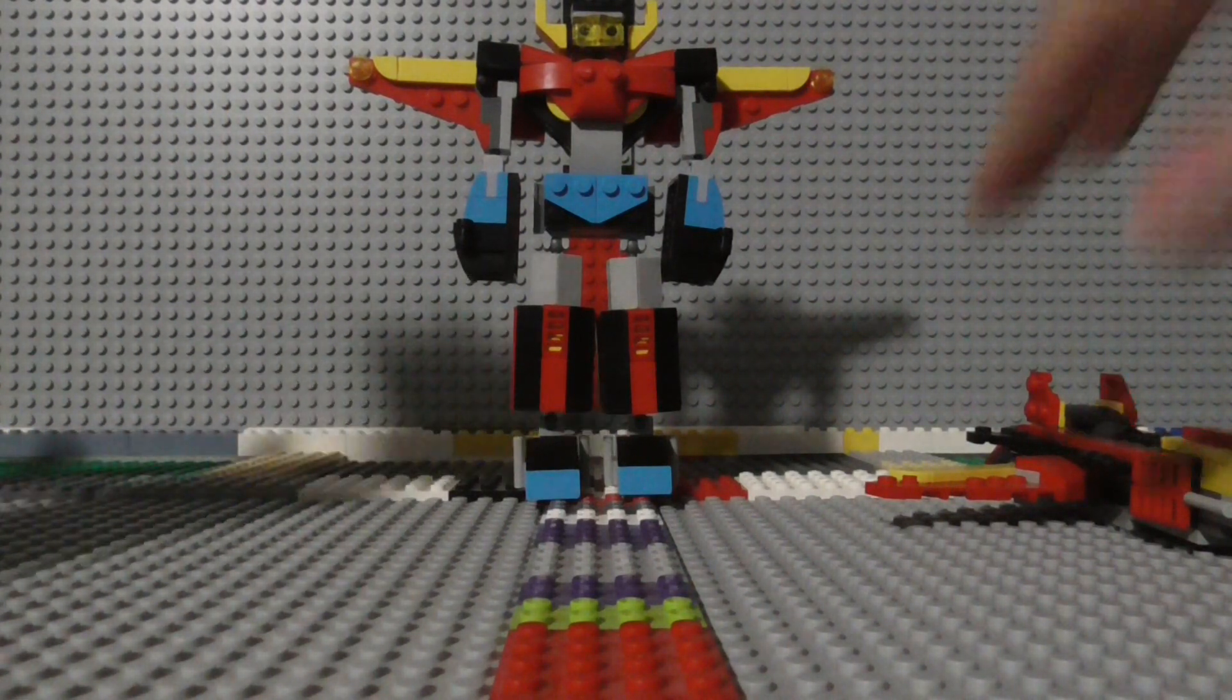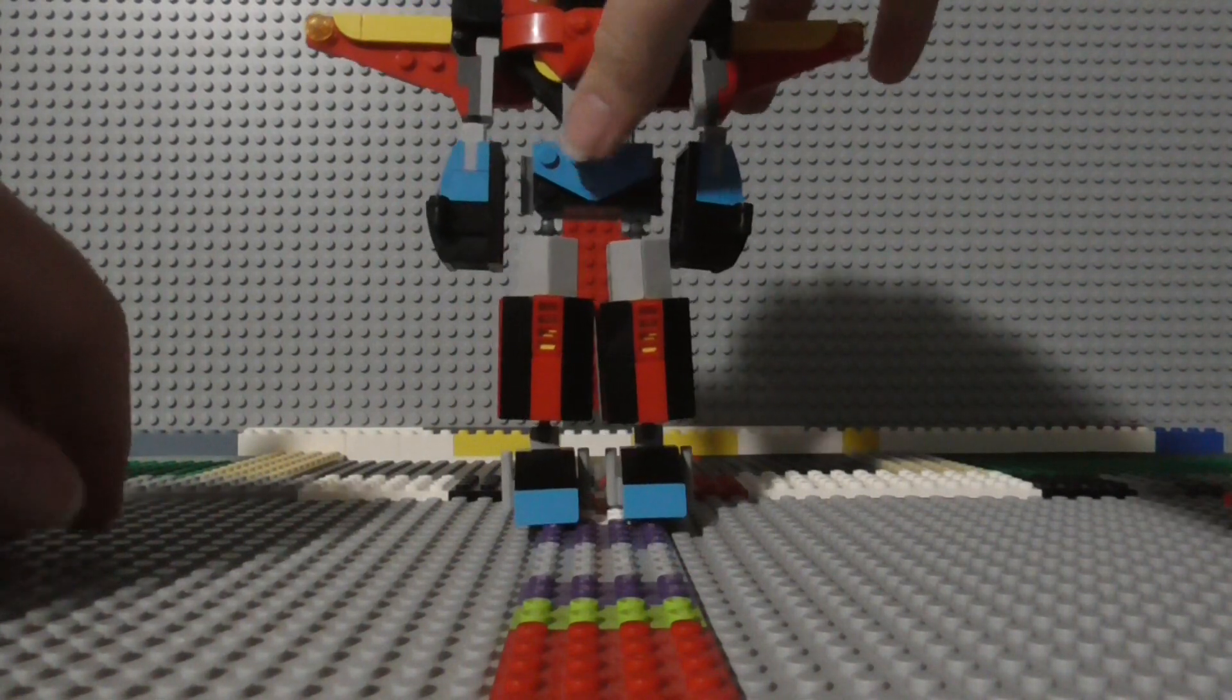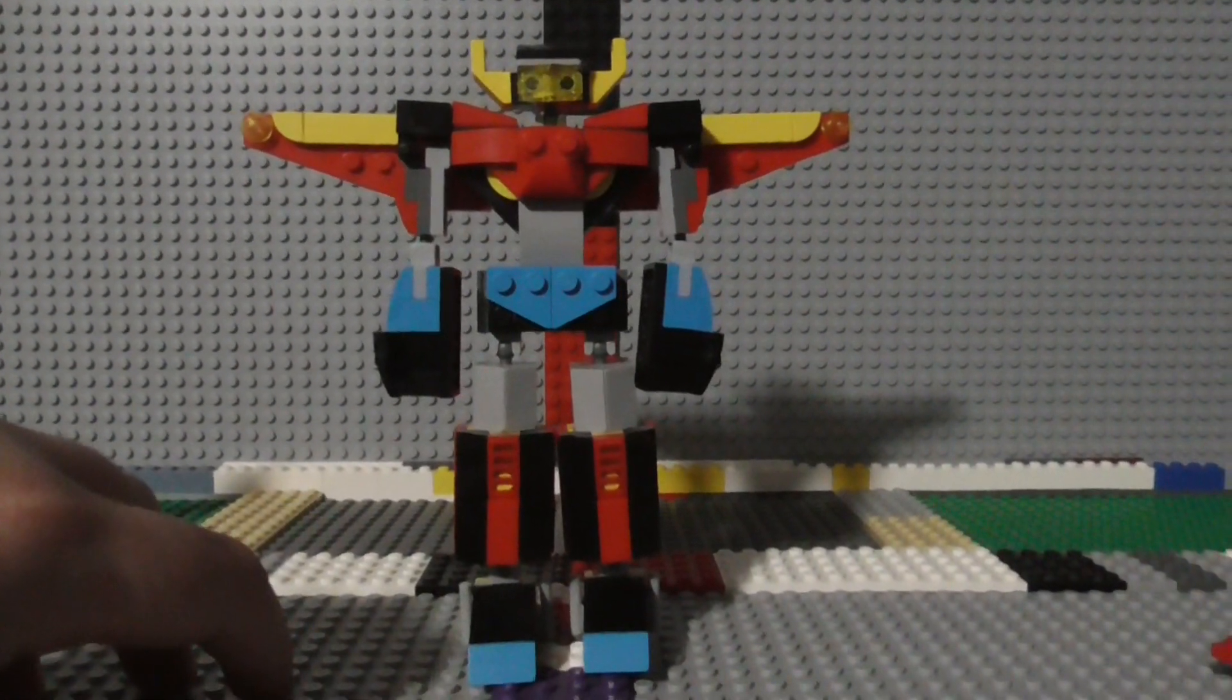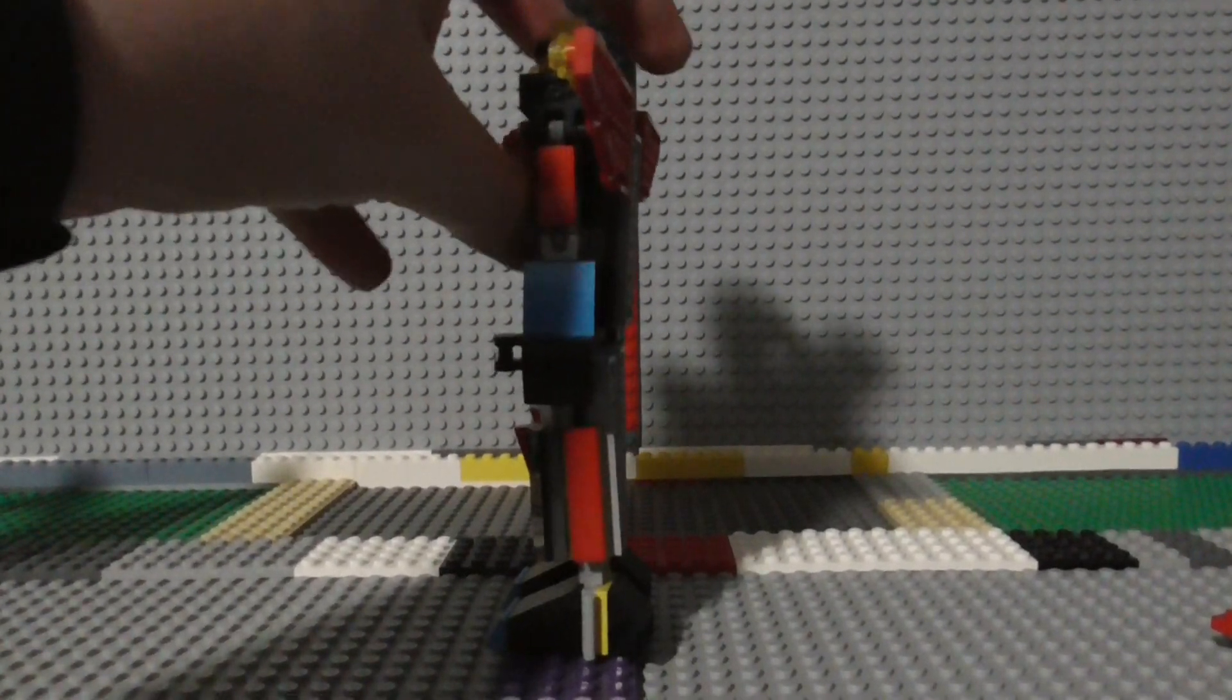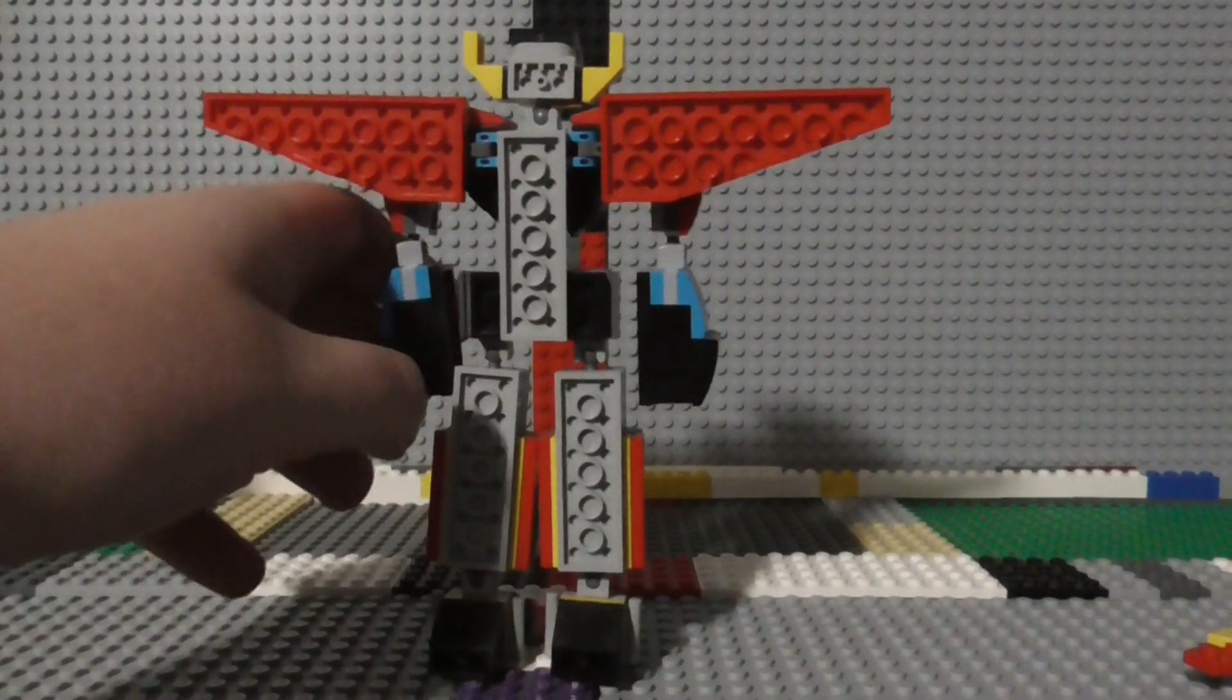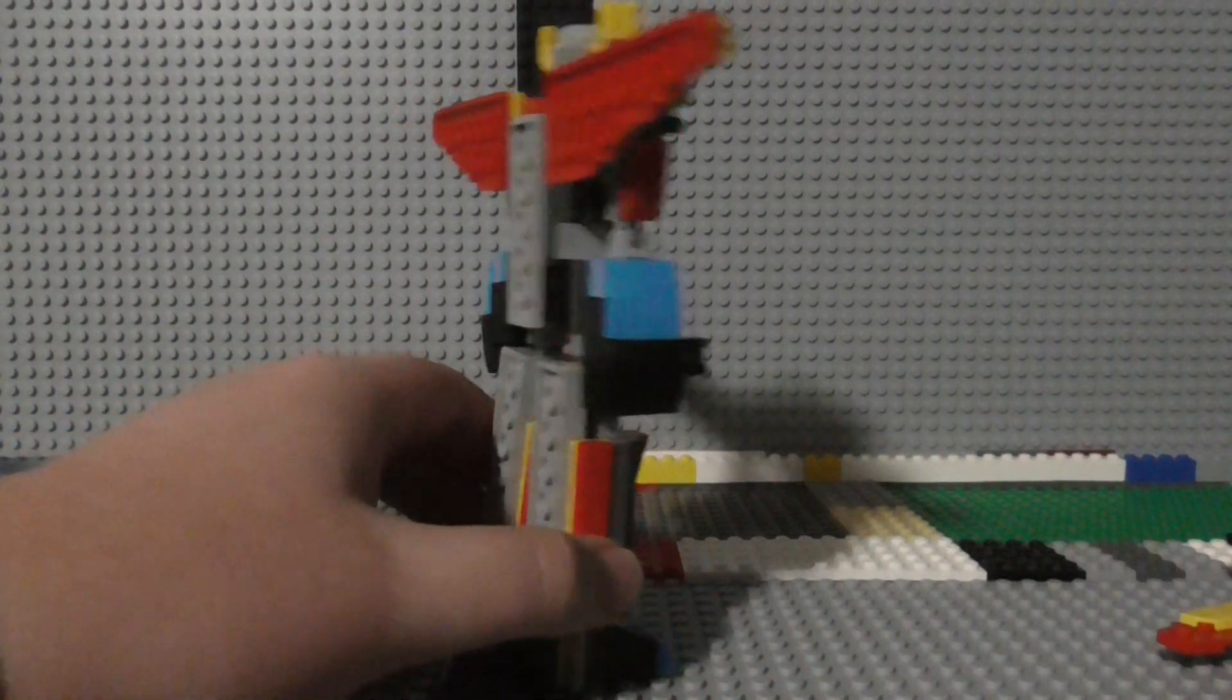Now let's take a look at the main build here, the primary build, the actual mecha robot. So there's the front of it, there's the side, there's the back, and there's the other side.